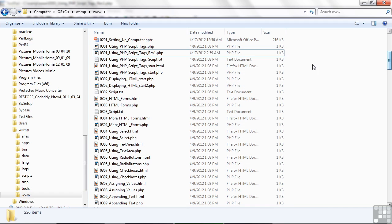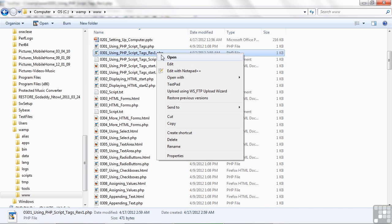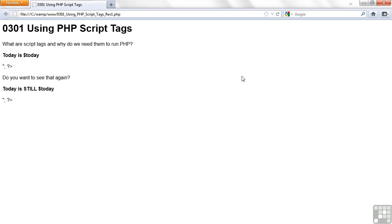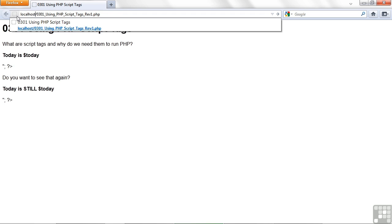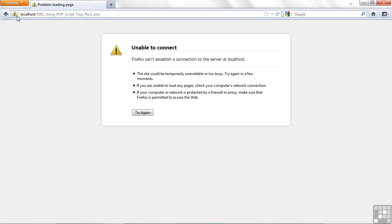I want to run a program here and get an error so you can see it. I'm going to open this program in Firefox. Normally what I do is I put in localhost and then I run it, but right now it says problem loading page, unable to connect. That's because I didn't start the WAMP server, and without that nothing's going to happen.